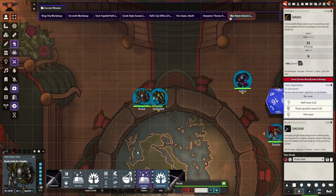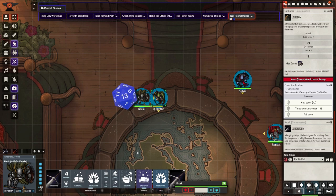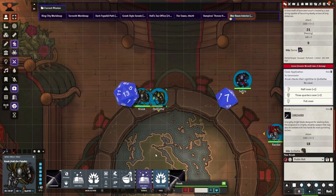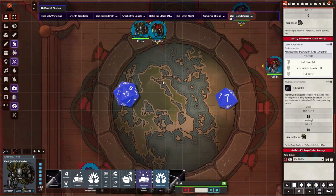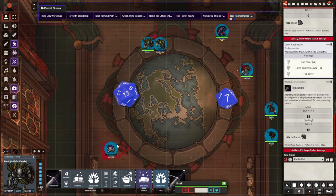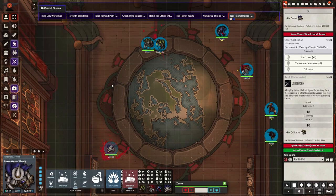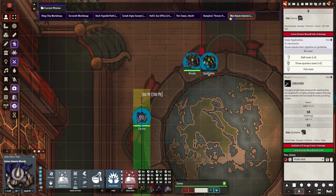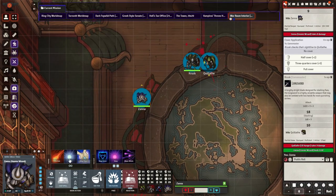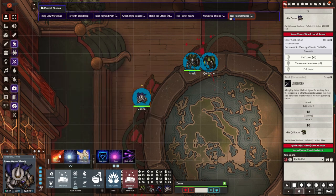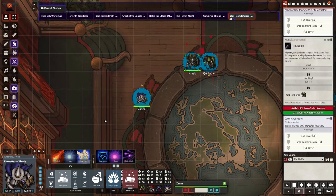This means that spells, battlemaster maneuvers, and other saving throws are completed automatically when you successfully hit your target. This automates concentration checks so spellcasters have an easier time in combat. I am guaranteed this will increase the speed of your combat encounters by at least 20%.